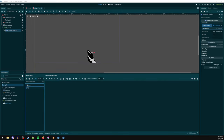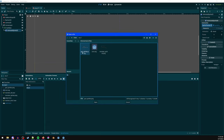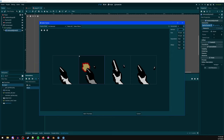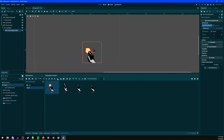Add one more animation called 'shoot'. Click the gun sprites, set vertical to 1, select the firing frames in order, and add four frames. Disable looping and increase the speed to 10. Play it to preview — that looks good.